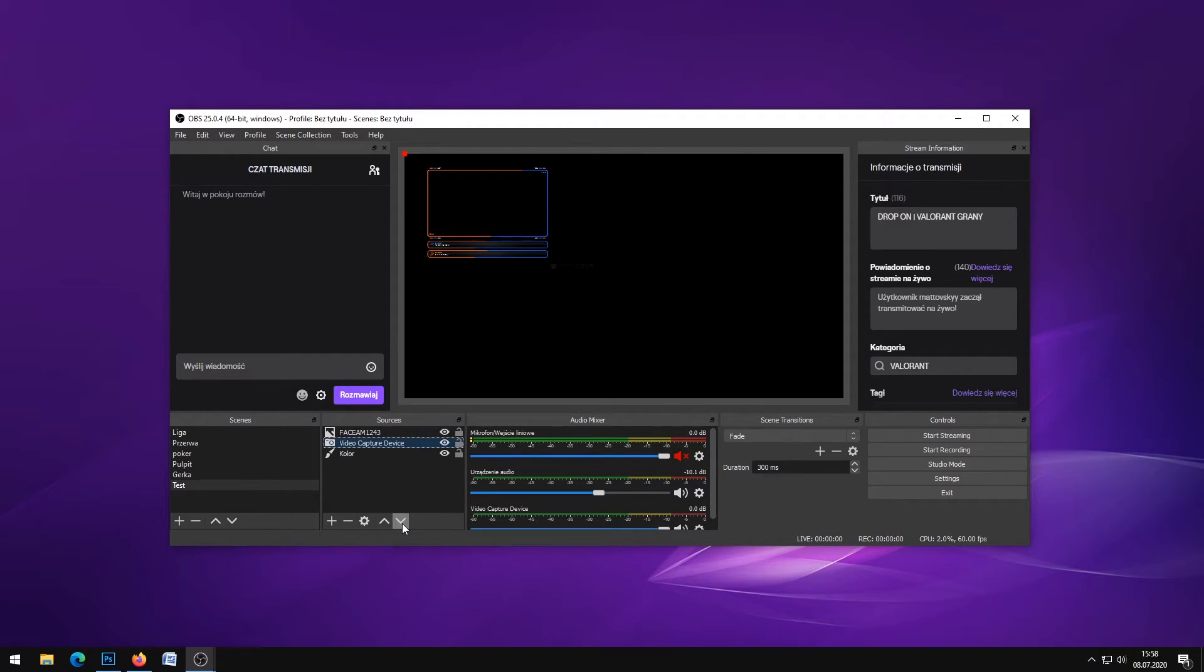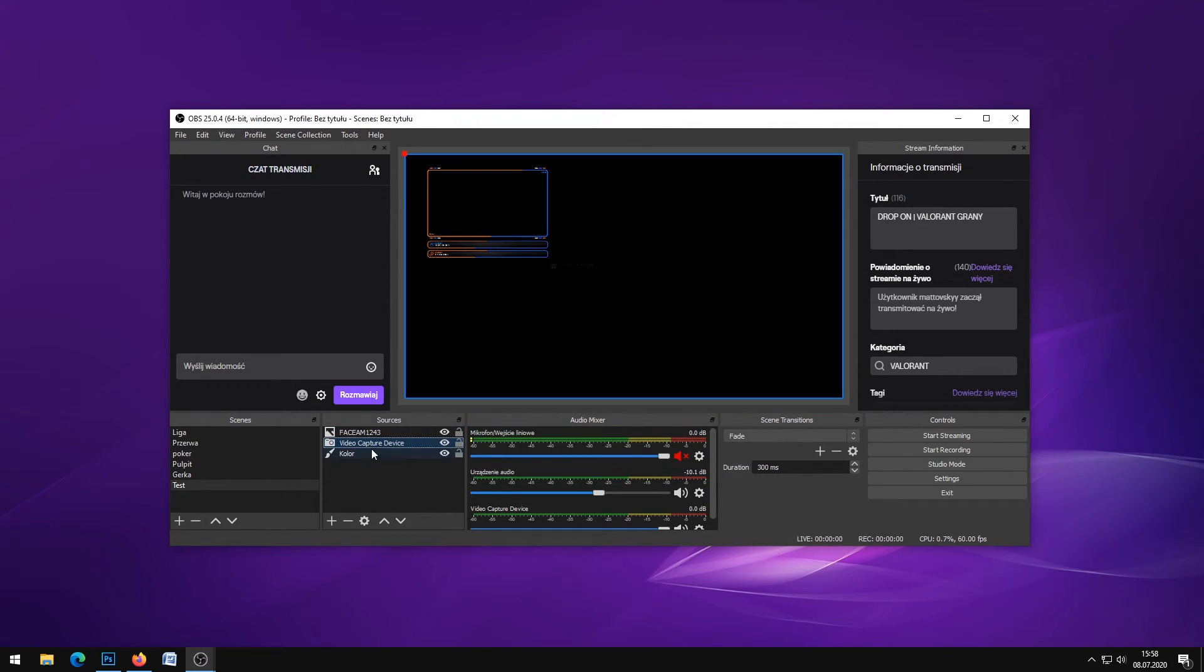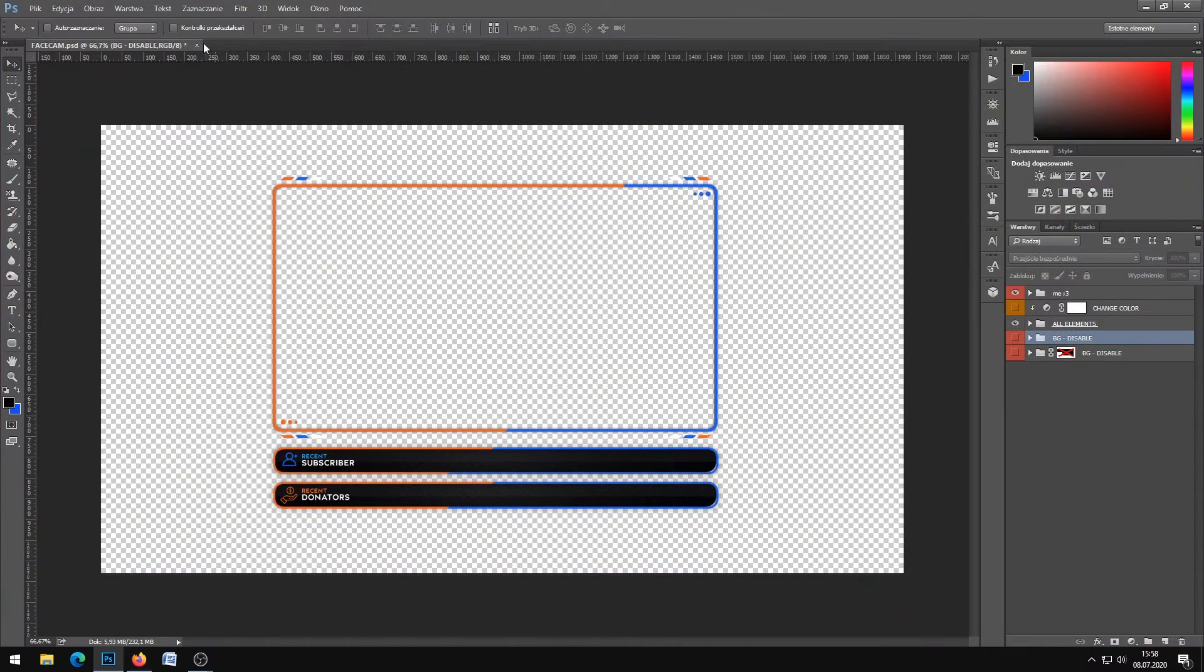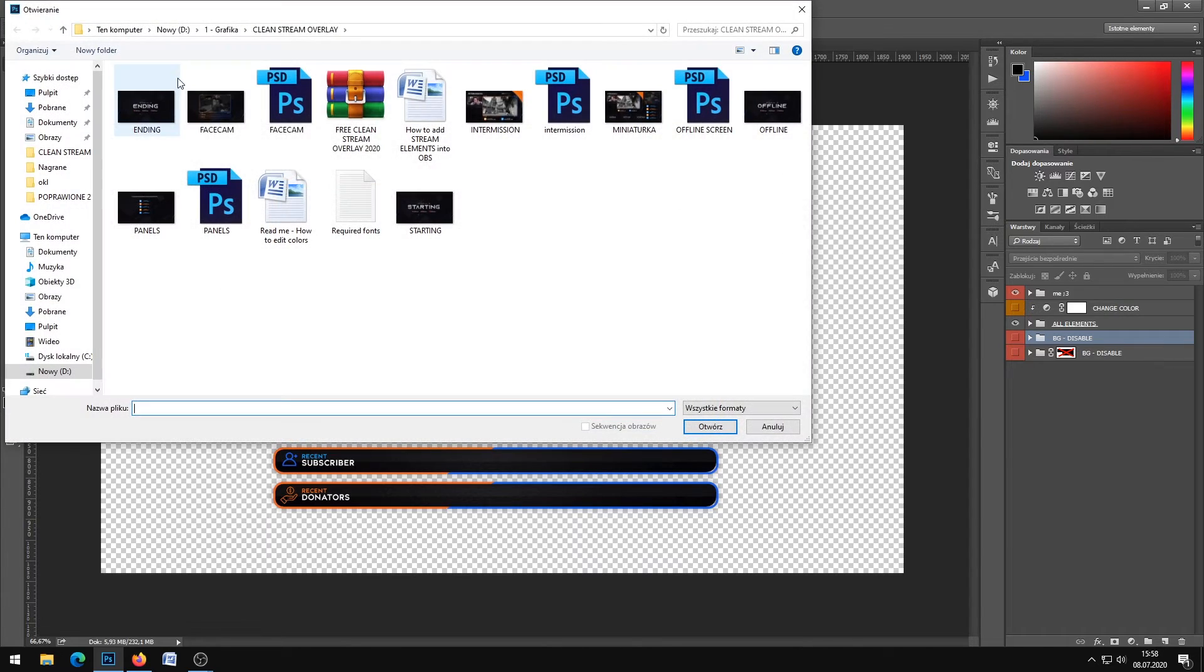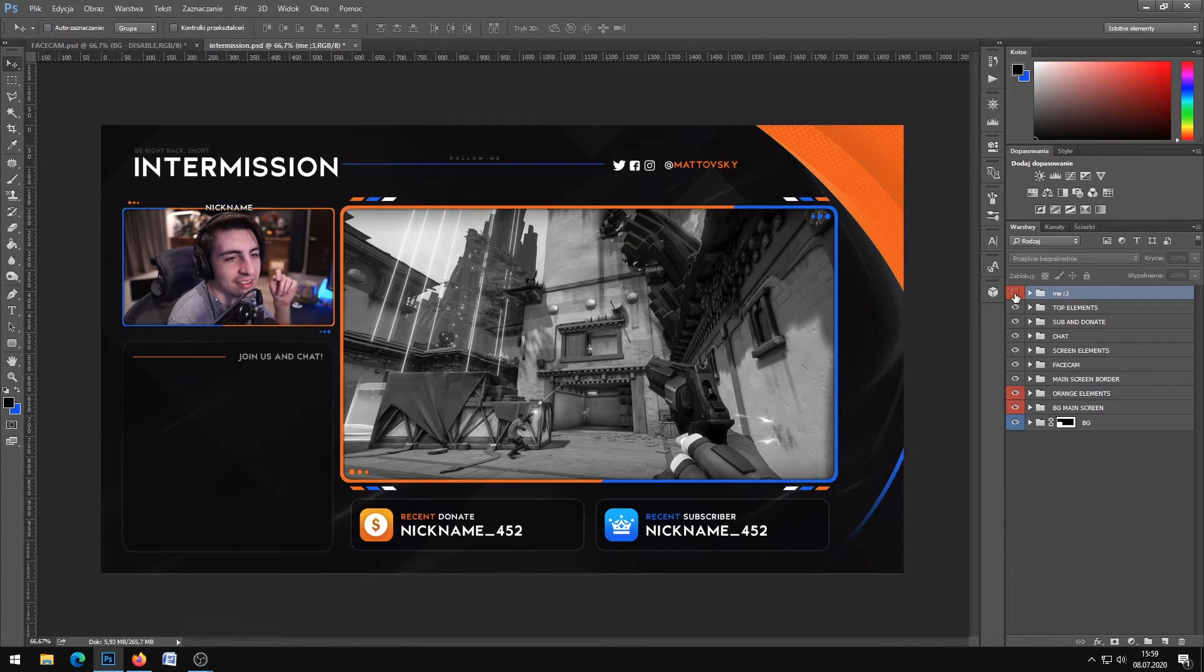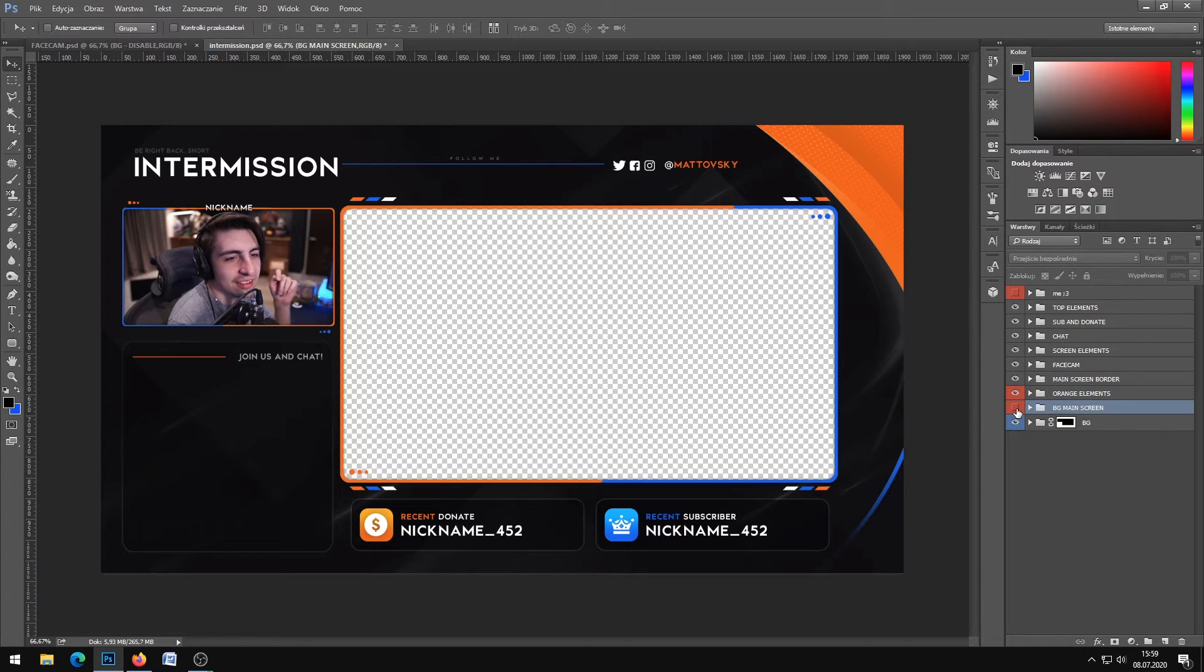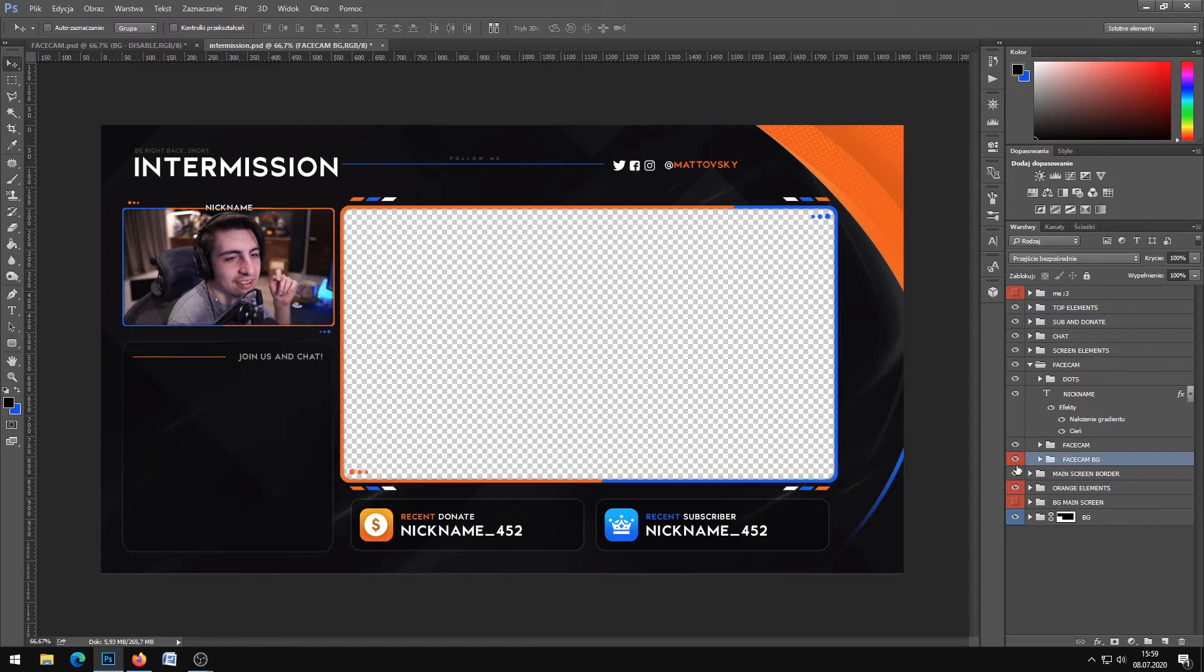Don't touch the other stuff, they're not that important. Hit OK and remember your camera needs to be below that facecam border. Of course you can resize the camera. You can try another file.